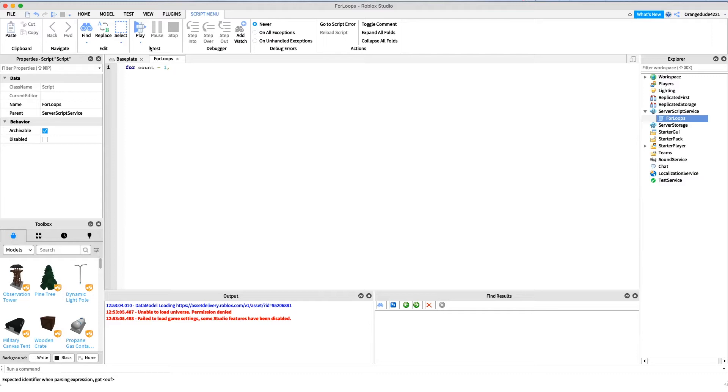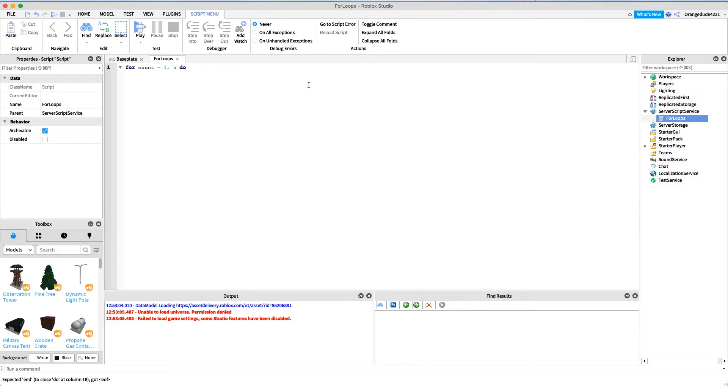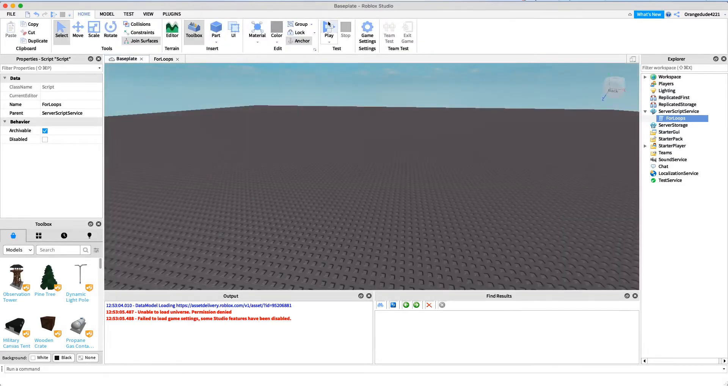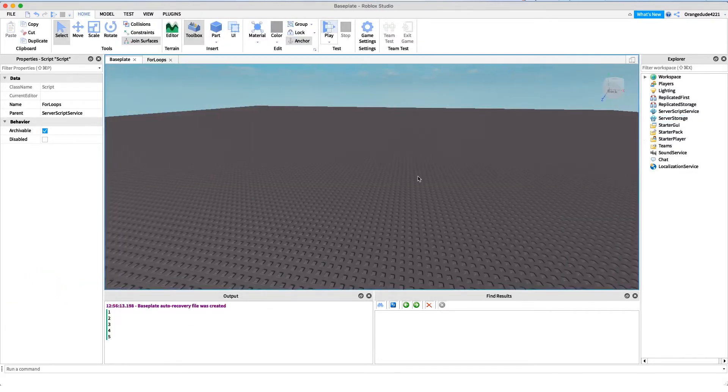I want to have the loop execute whatever code is inside of it five times, so one comma five, and then I'm just gonna say 'do' at the end of it, press enter, and that's gonna have an 'end'. Now if I just print count, this will give you a better understanding of what this actually does.